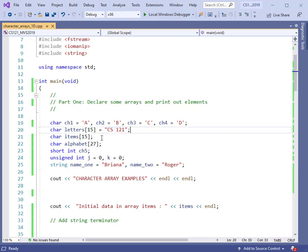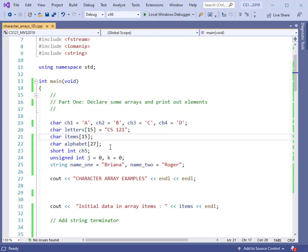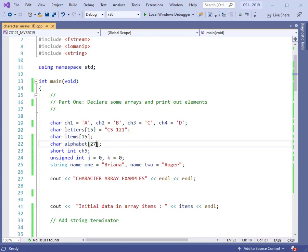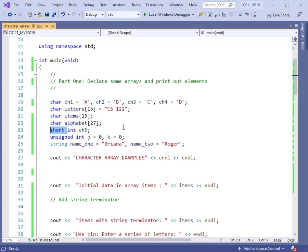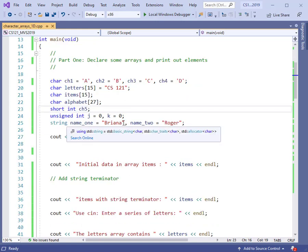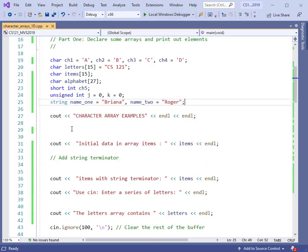I've got two other character arrays. One is called 'items' — it's 15 elements and is not initialized at all. I've got one called 'alphabet' — it's 27 because I'm going to leave space to put a backslash zero in there as well, and you'll see why we need that coming up. I've also declared a short integer ch5, which is just an integer that's 16 bits long — a regular integer is 32 bits, a short is 16. Then I've got a couple of strings: name1 is set to Brianna, and name2 is set to Roger.